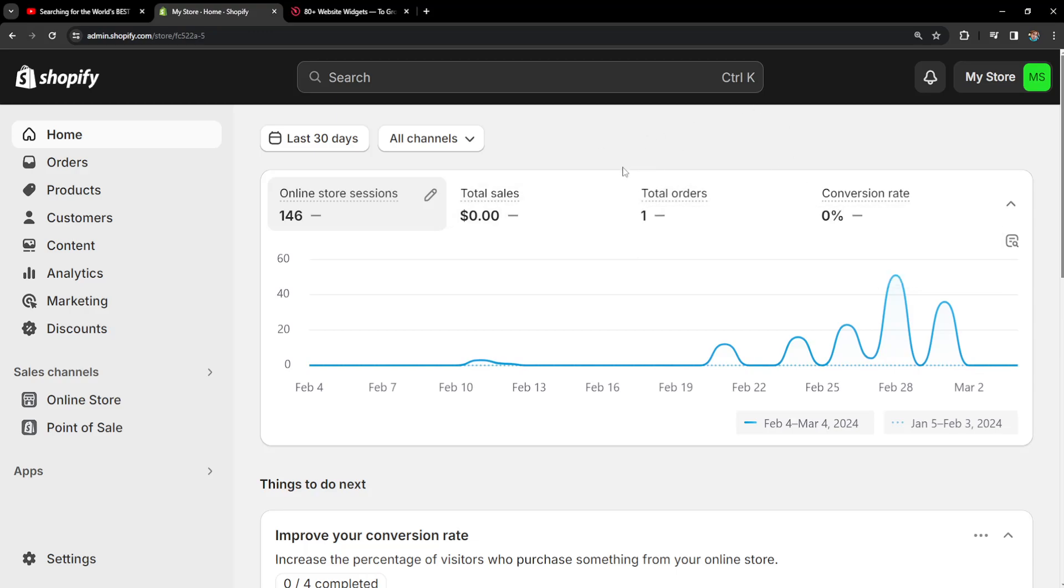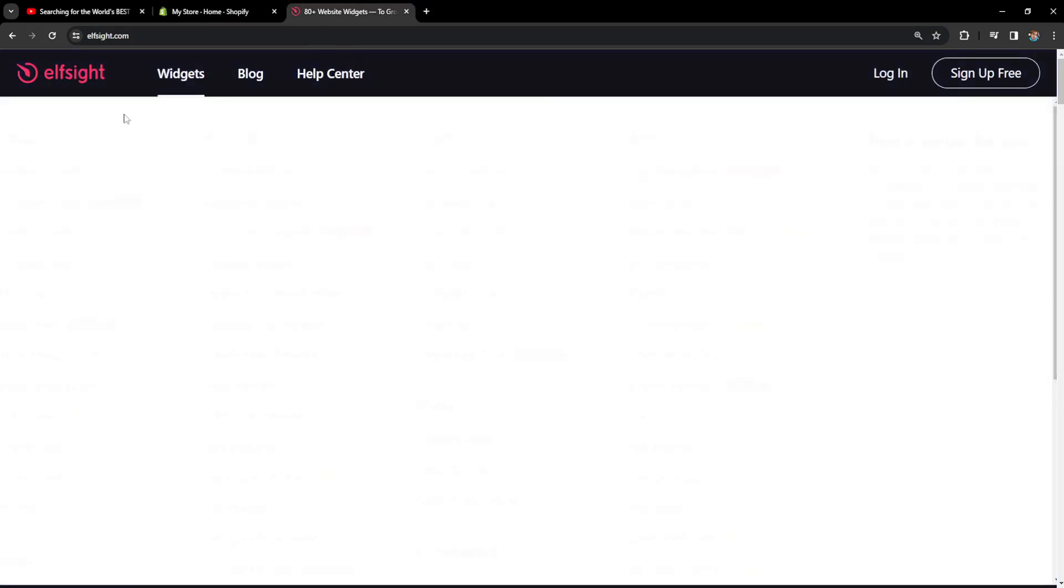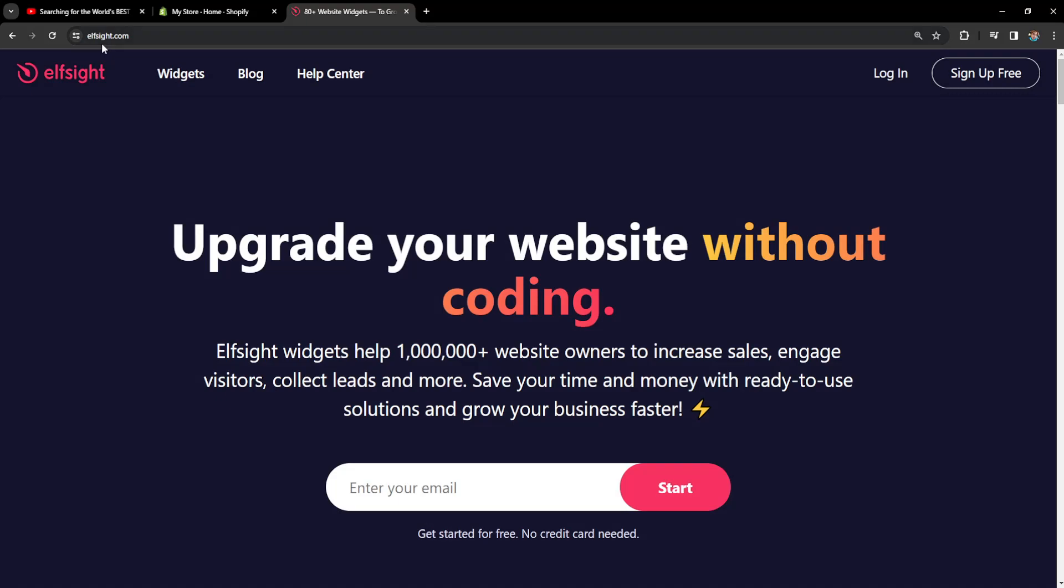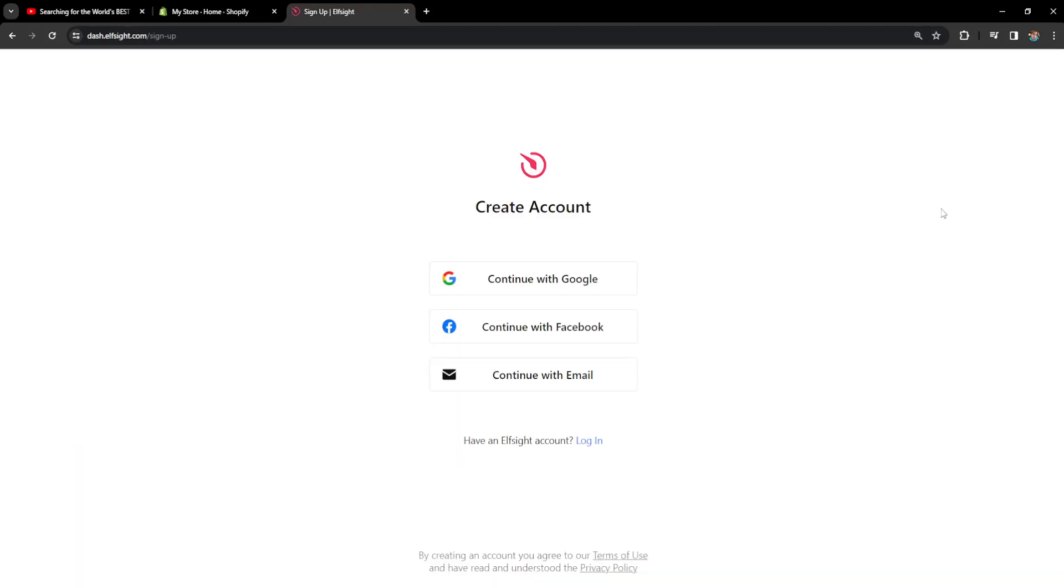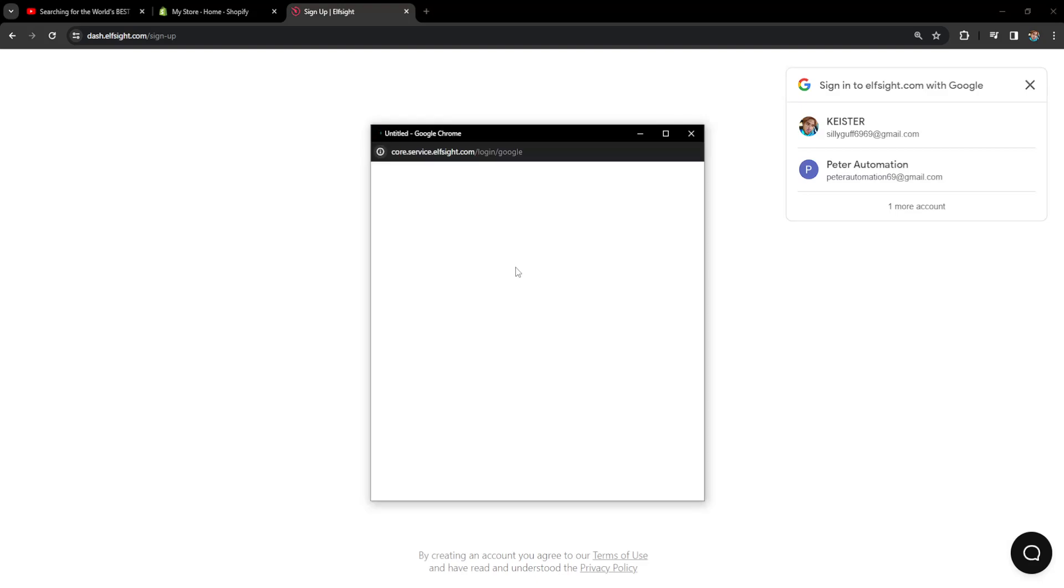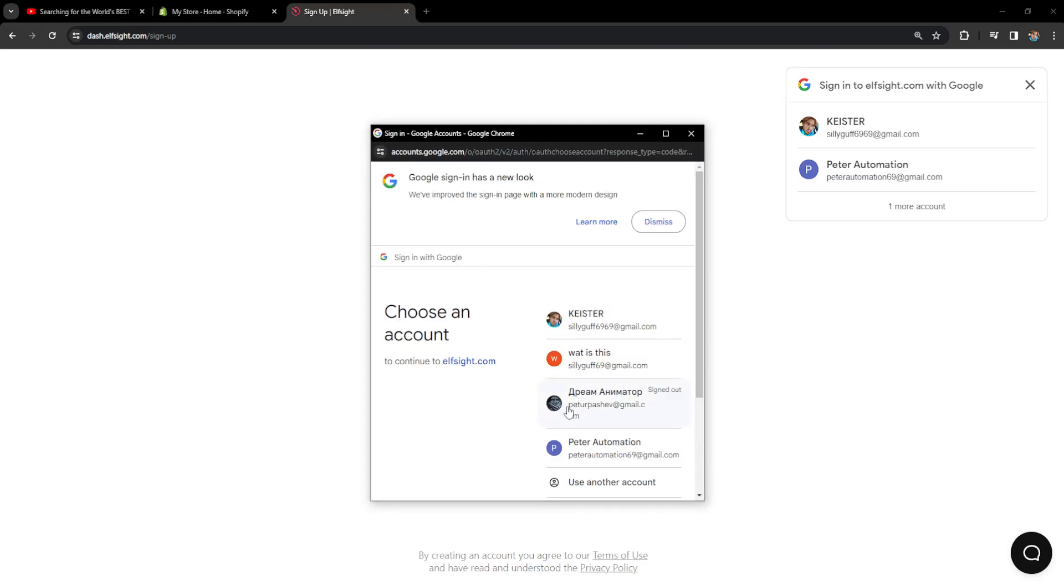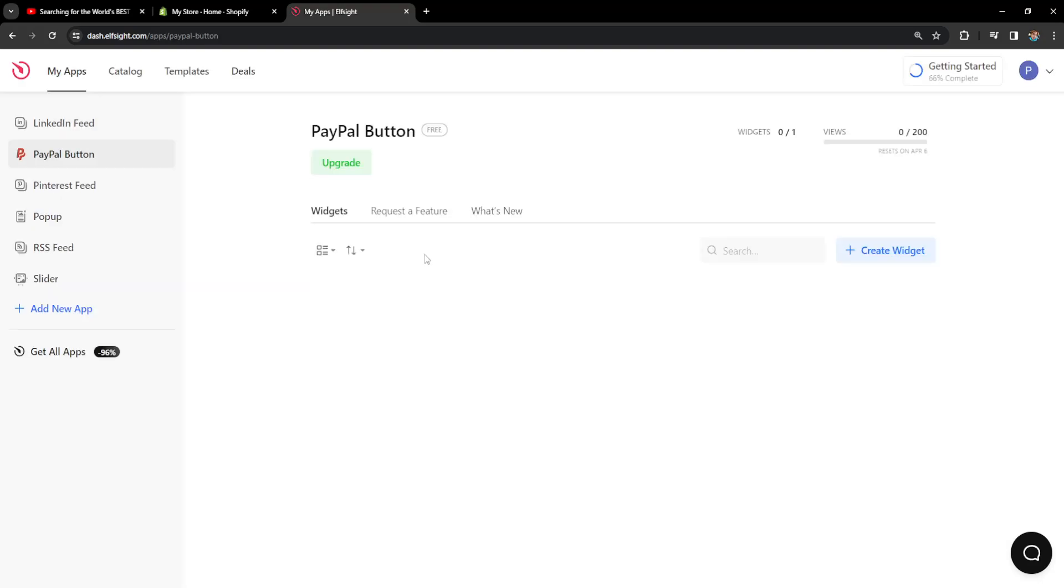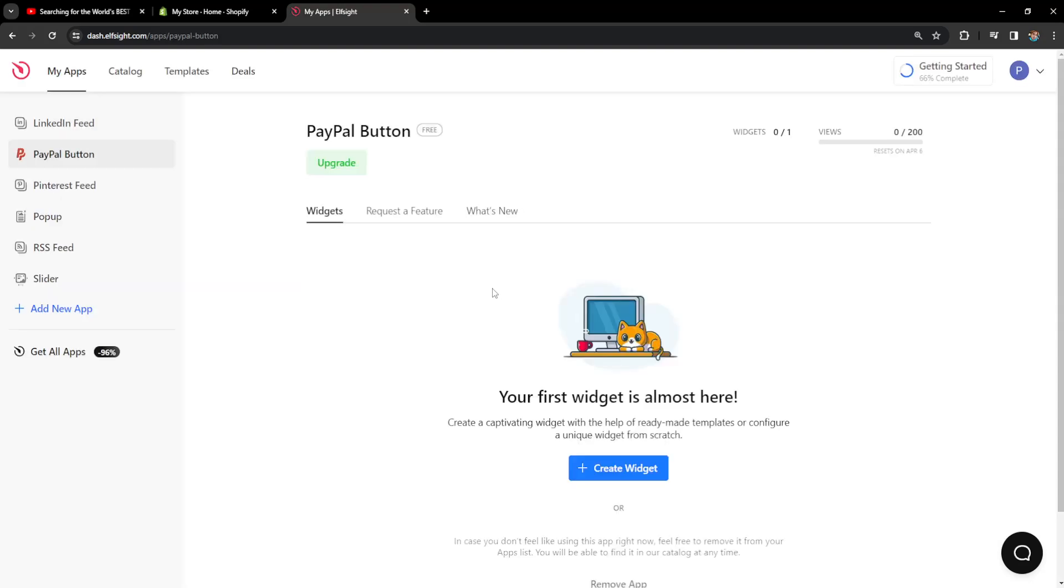How to add brand slider to Shopify. For this we are going to use the website Elfsight.com. It's completely legitimate. You just want to click on sign up free and you can even log in with Google or Facebook. I'll just use one of my Google accounts here to log in and I'll show you how we can set this up.